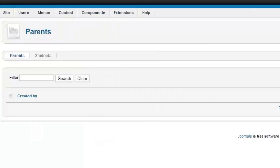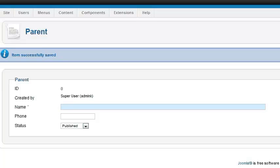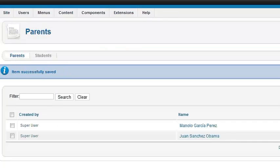In the components menu I have the students and parents. I can go ahead and add a parent — just give it a random name and a phone number — and I'll add another one just as an example. Now you can see in my list I have two parents.